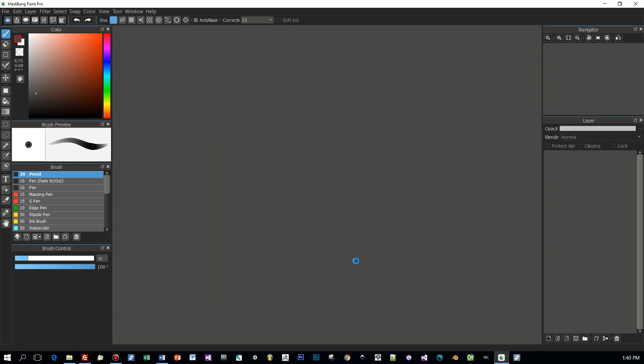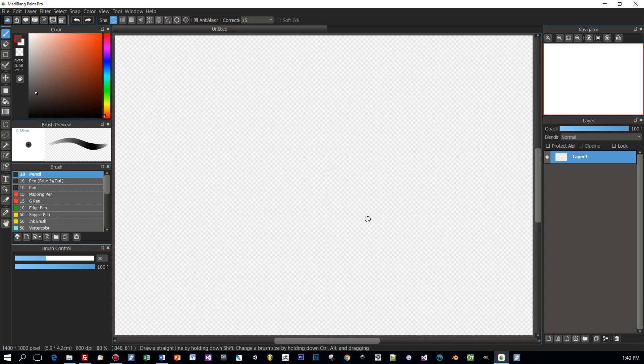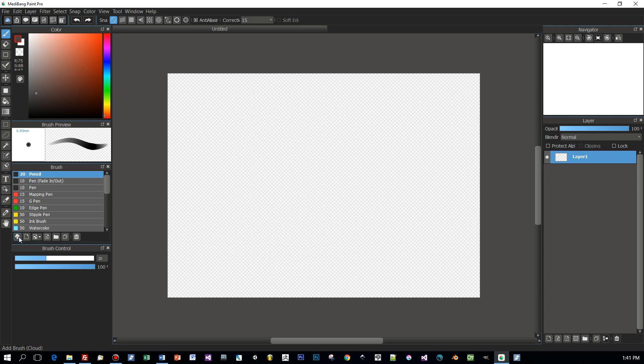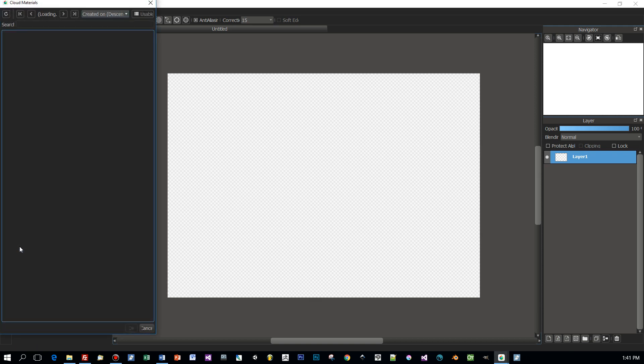Then I create a new image and press this little icon here on the left to connect to the Medibang cloud.